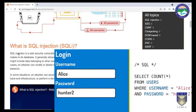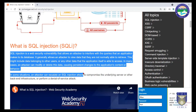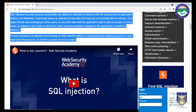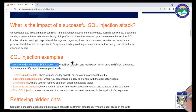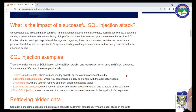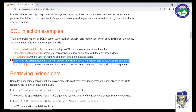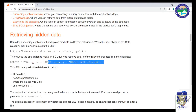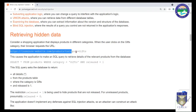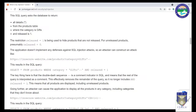SQL injection is a web security vulnerability that allows an attacker to interfere with the queries that an application makes to its database. It generally allows an attacker to view data they are not normally able to retrieve, including data belonging to other users. In many cases, an attacker can modify or delete this data, causing persistent changes to the application's content or behavior. In some situations, an attacker can escalate an SQL injection attack to compromise the underlying server or perform denial of service.